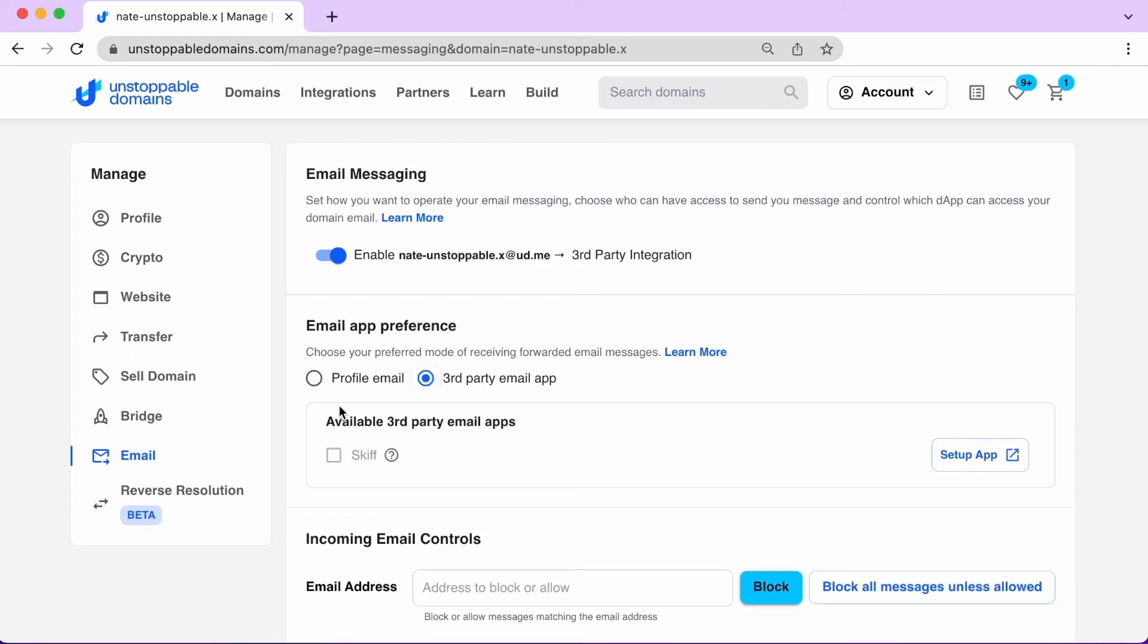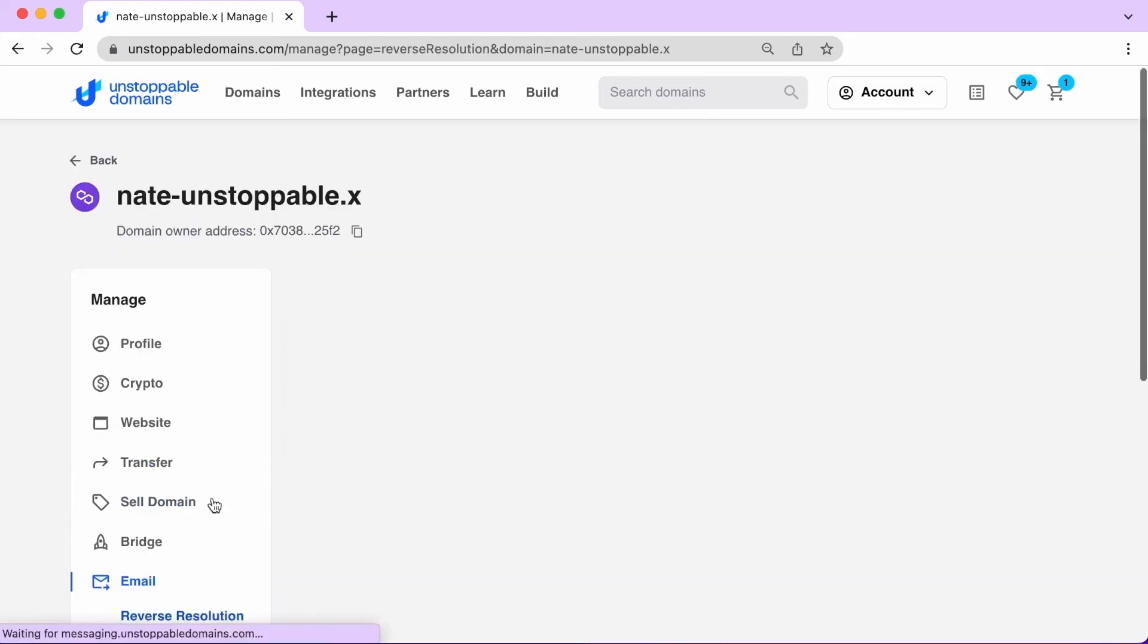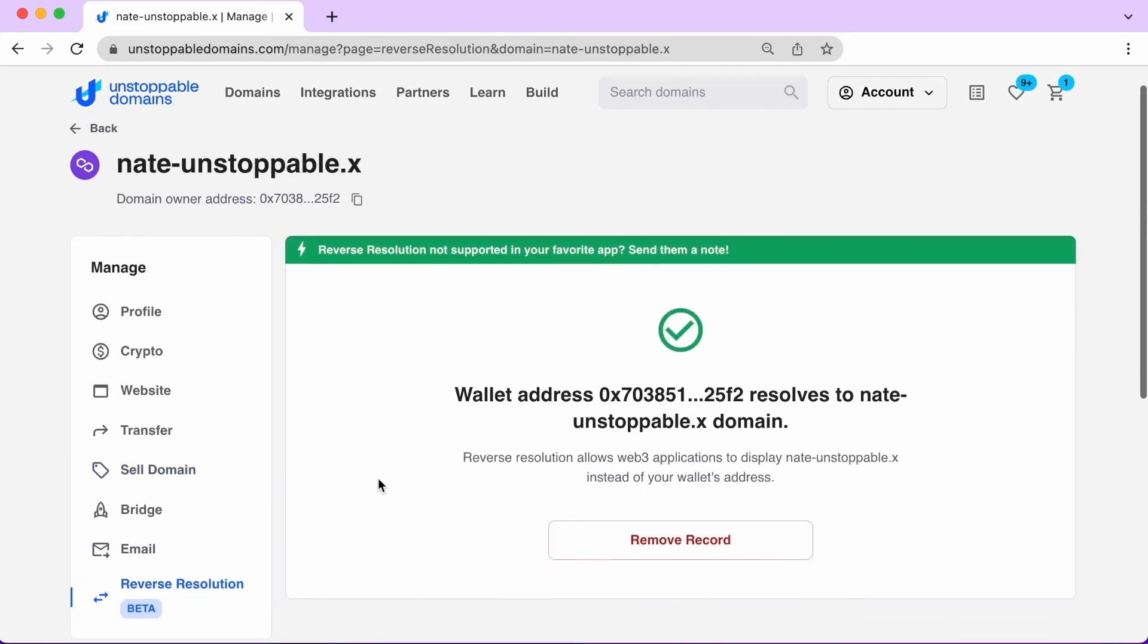And enable reverse resolution to allow Web3 applications to display your Web3 domain name instead of your long wallet address.